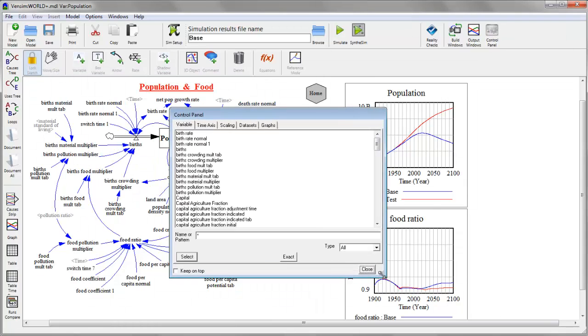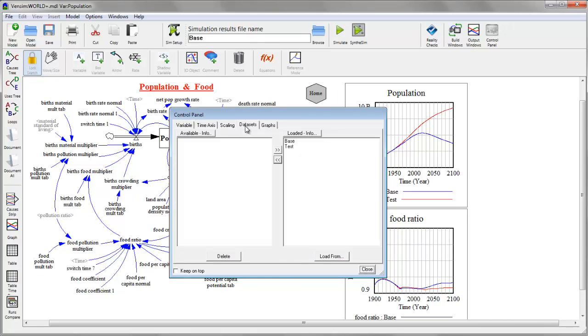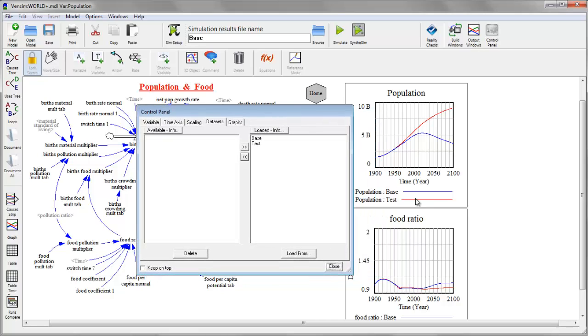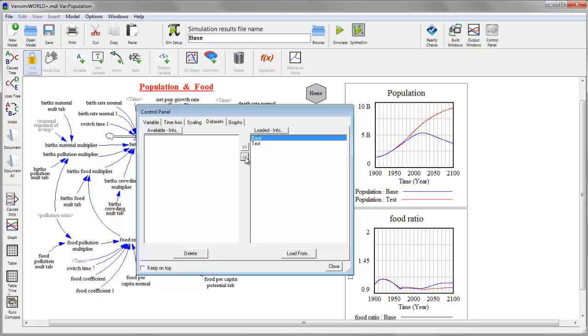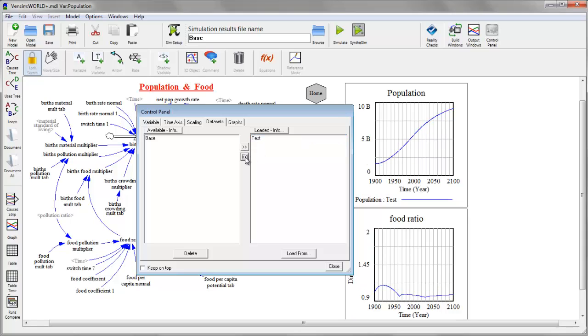I'm going to give myself a little more room and shift to the datasets tab. And here you see that I have runs called base and test. And these correspond to the base and test that I see on my graphs. And I can double click these or use the left and right arrows to either reorder them or to move them to active or inactive viewing status.